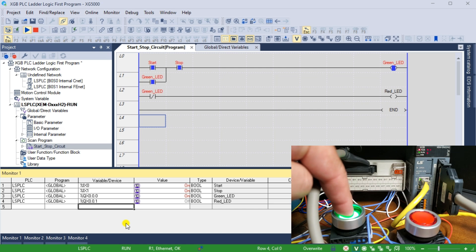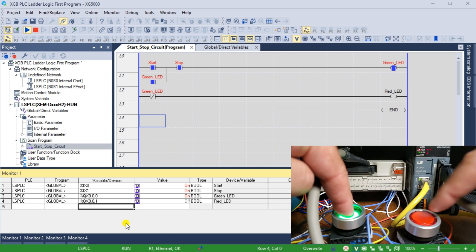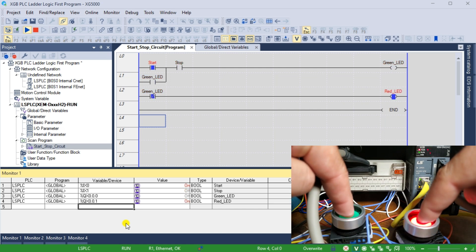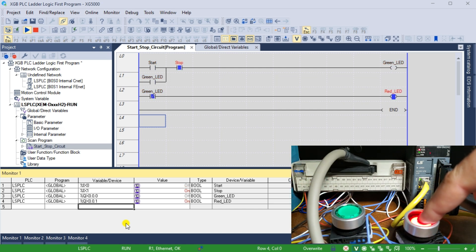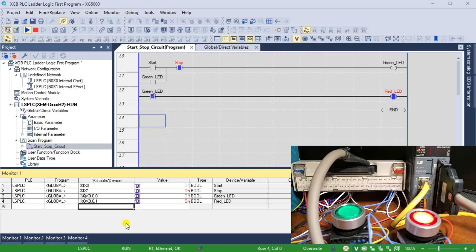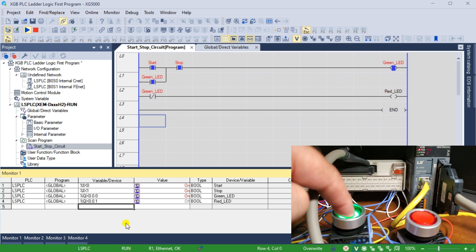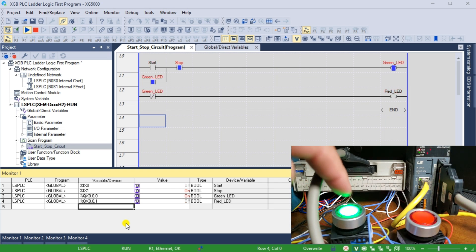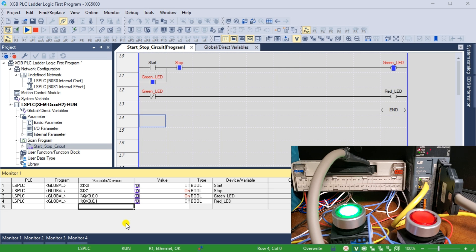The XGB PLC ladder logic programming provides a powerful and intuitive way to control industrial processes and machinery. You can create sophisticated programs to automate various applications with the right software and a solid understanding of ladder logic principles. I hope this has been a helpful introduction to creating your first program using XGB PLC ladder logic diagram.